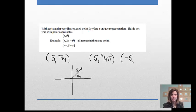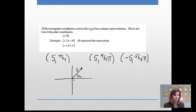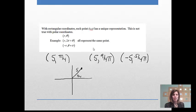A third way to describe the same point would be with a negative radius: negative 5, and angle theta plus π. So π/4 plus π is 5π/4. We'd go π radians and then another π/4, and once again we end up at that same point. This shows there are many ways to describe a single polar coordinate point.